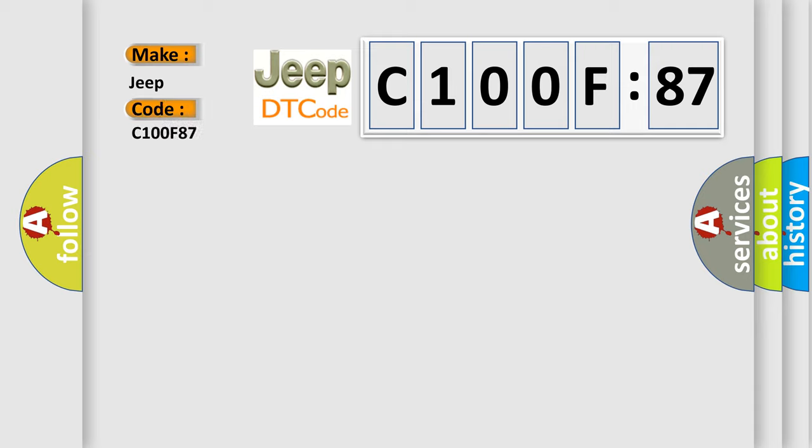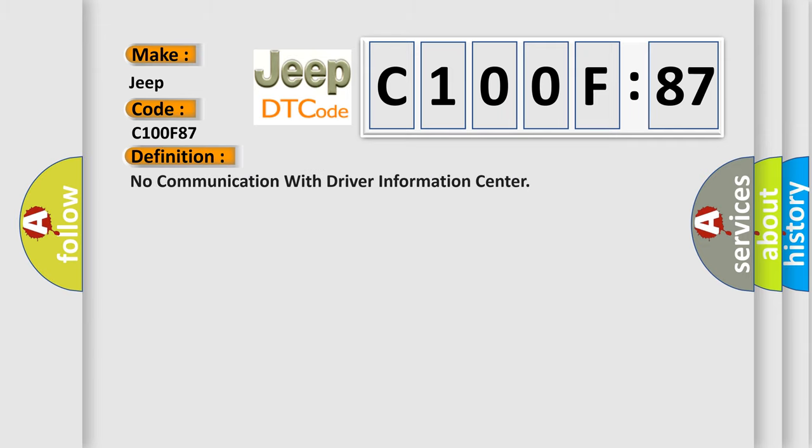The basic definition is: no communication with driver information center.